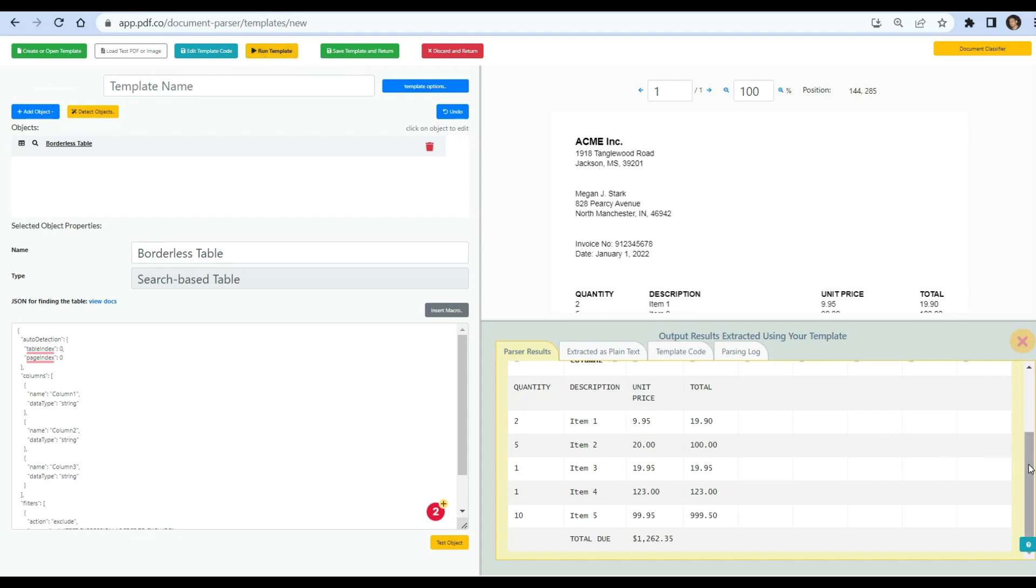Here's the extracted data from borderless table. Once you're done creating the template, click on the save template and return buttons.